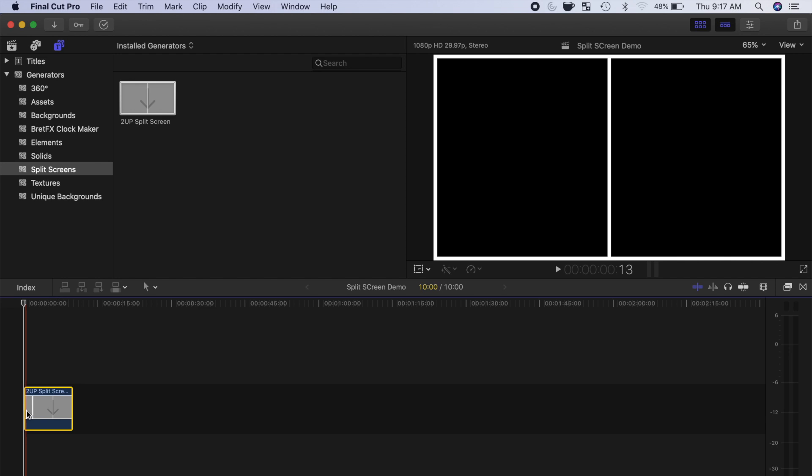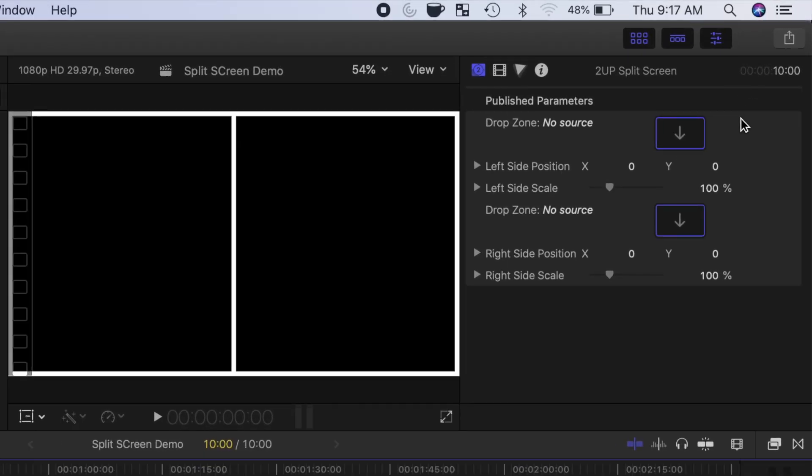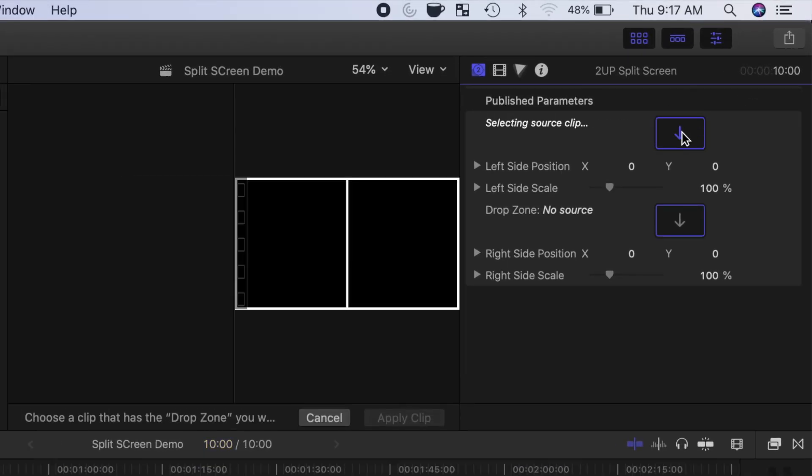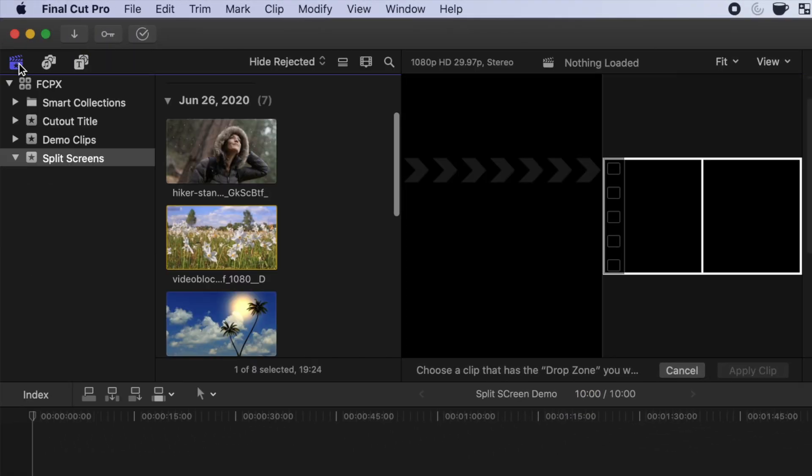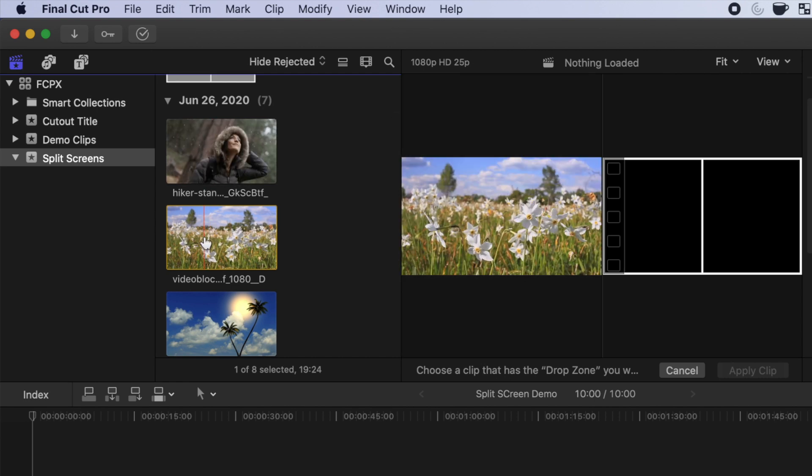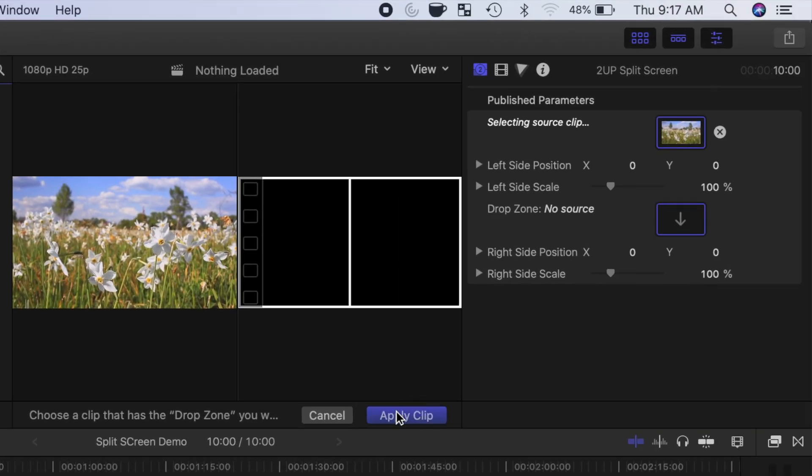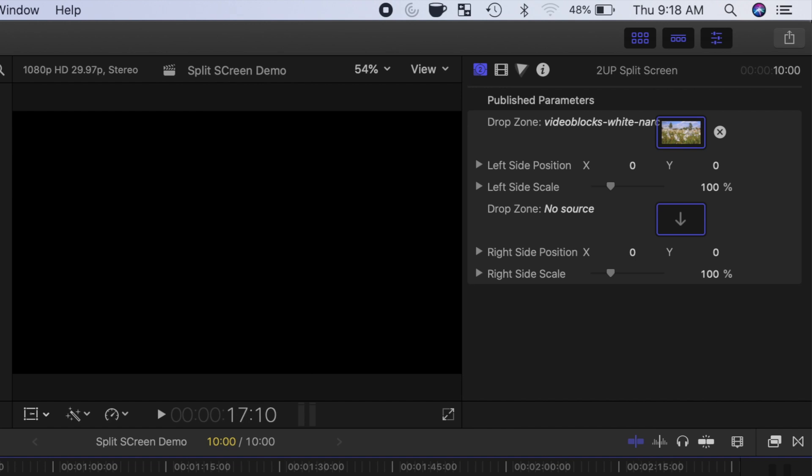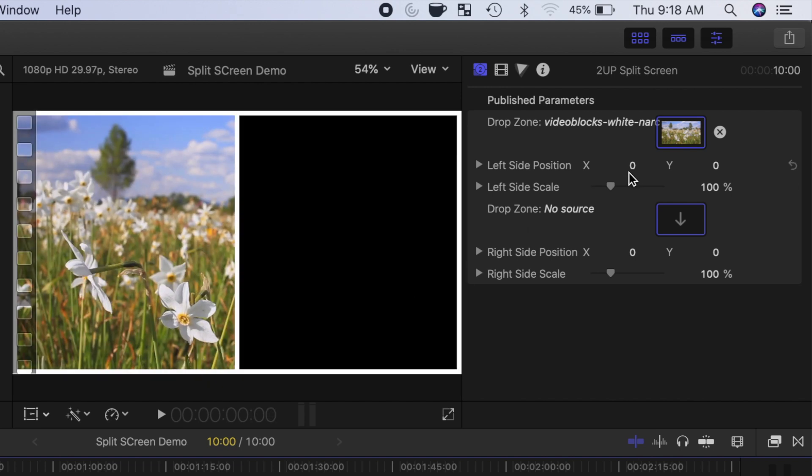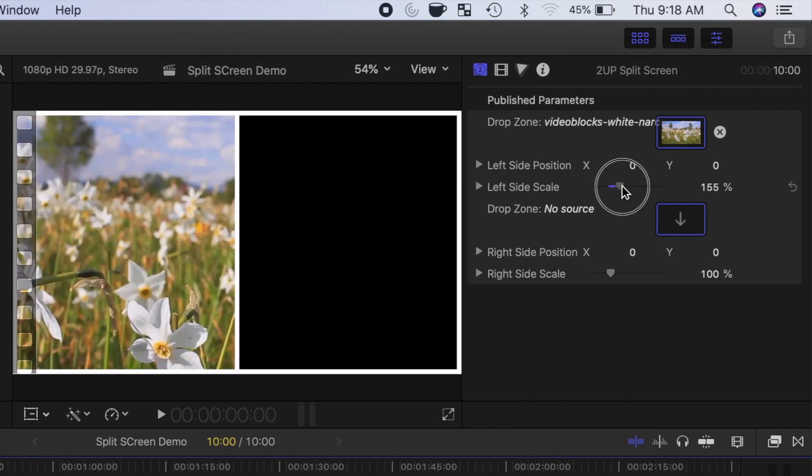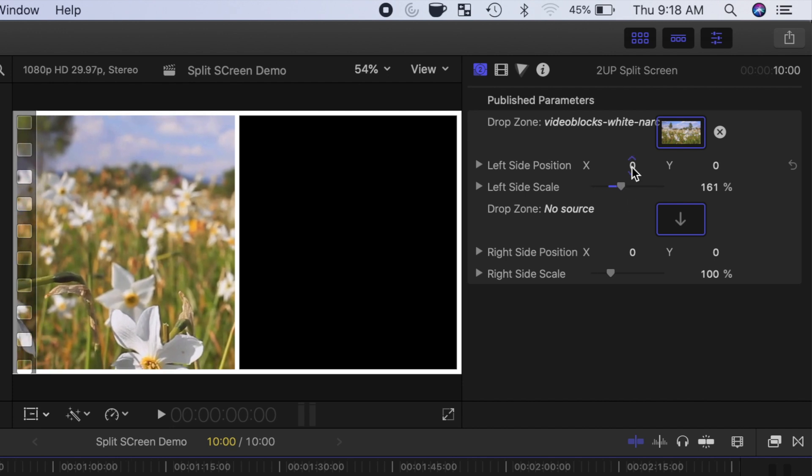To add clips to your drop zones, make sure the generator clip is selected, and open the inspector window. Click the first drop zone button, go to your media browser, and select the clip you want to use for this drop zone. Click Apply Clip. You can now use the controls you published earlier to adjust the size and framing of your clip.